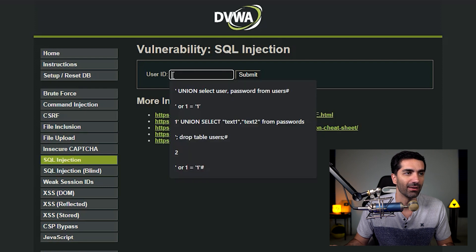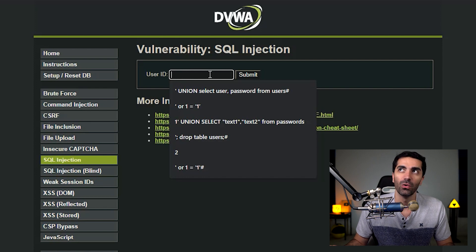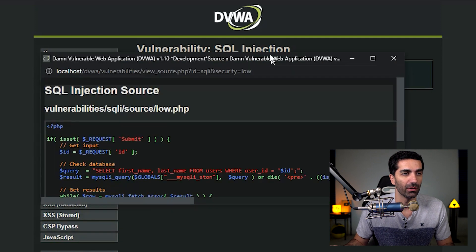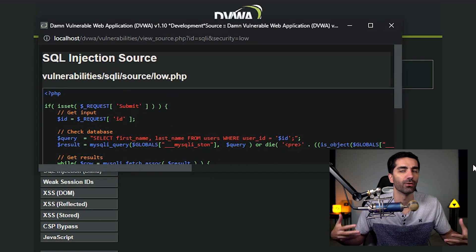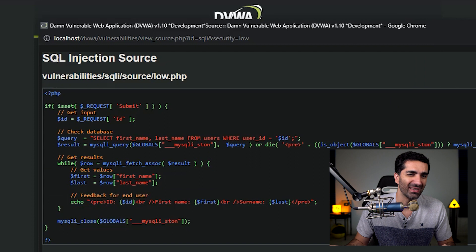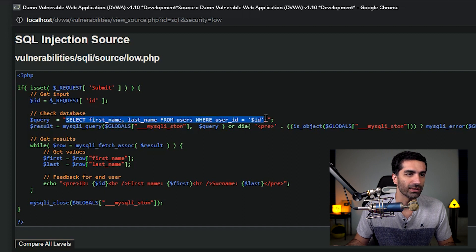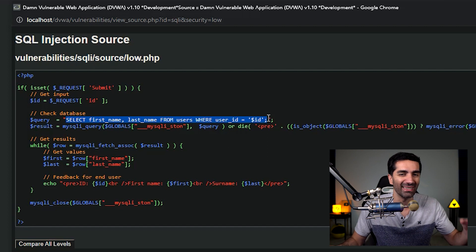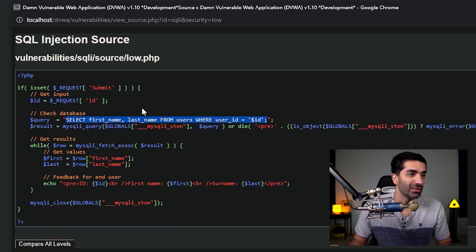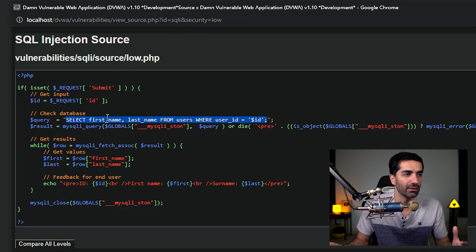If we look at the site, we basically have this input field. You can insert some data, and you are trying to get this to run as SQL on the backend. If you go down here, we can actually view the source code of the backend — which, again, is not realistic, but this is for practice purposes. The code is written in PHP. It takes the ID that we submitted, sets it to the variable ID, and inserts it into the SQL statement. Then it executes the SQL. So how can we inject code to get it to do what we want?